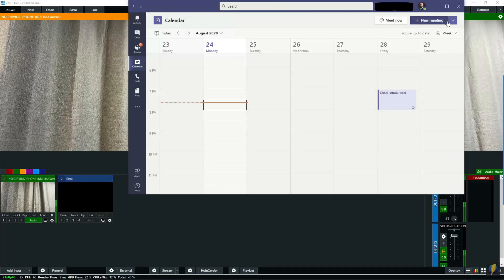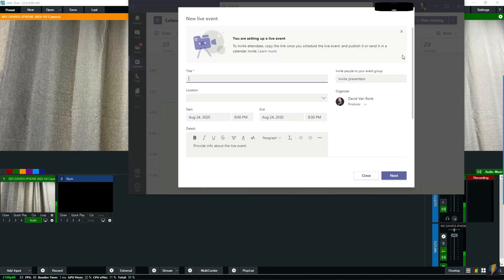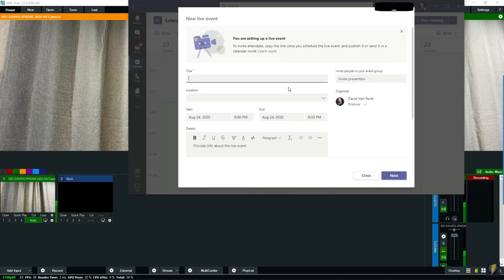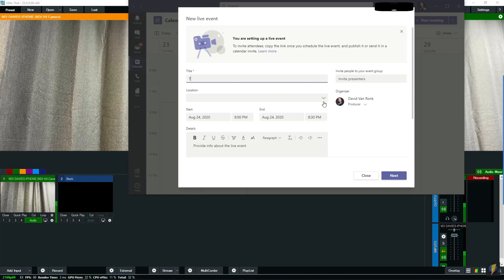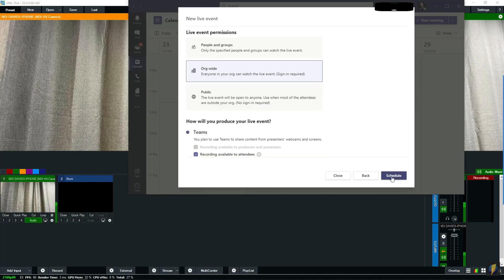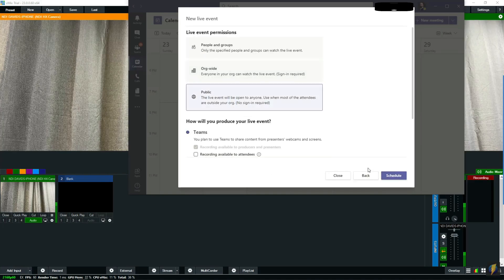So let's turn over to Teams for a minute and let me show you how that looks and how this particular setup works. Here we are inside Teams. We're going to start a new meeting. You'll see I'm the producer. We're going to go ahead and hit next, call this 'test', and set this as a public event.